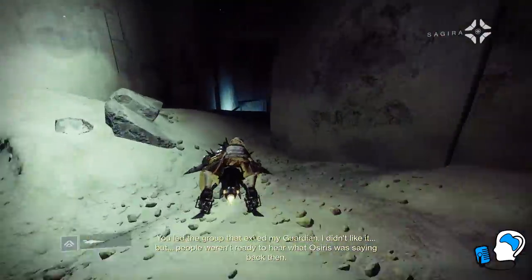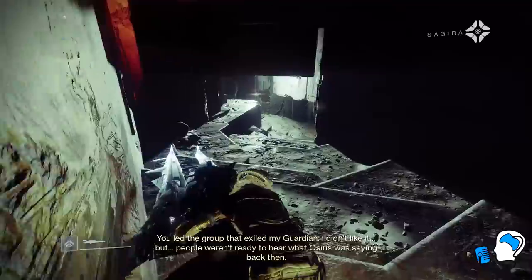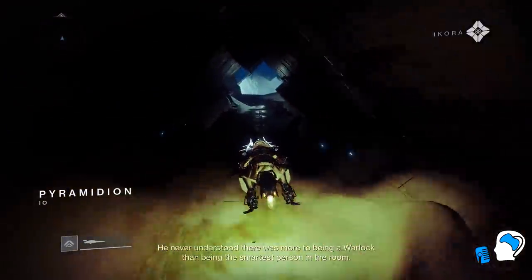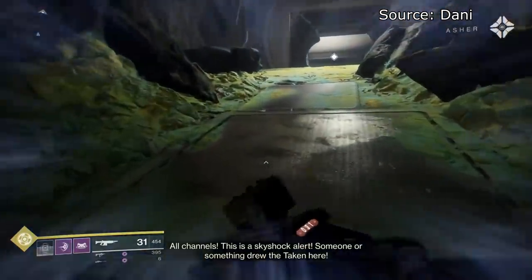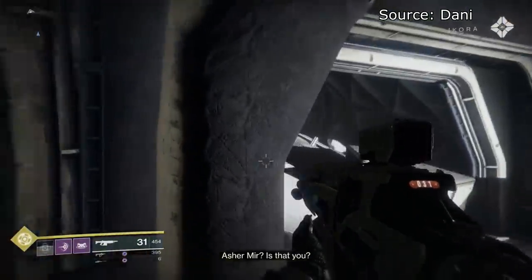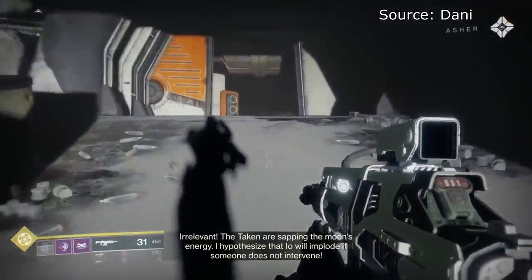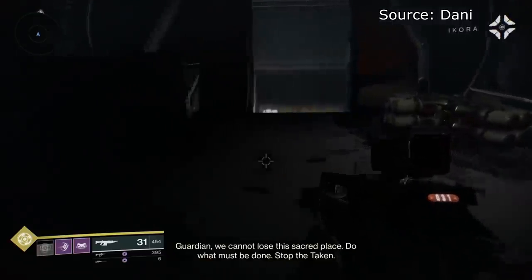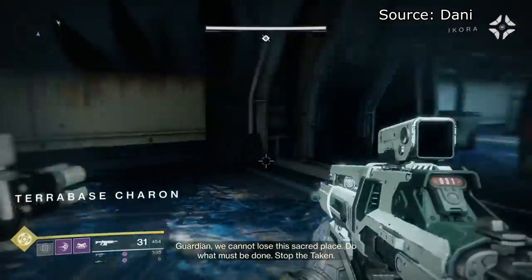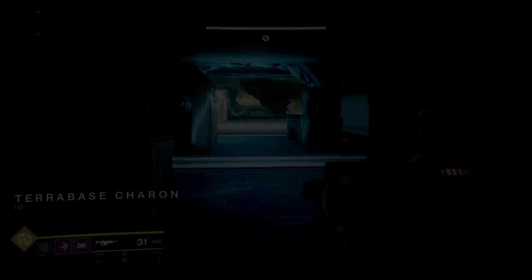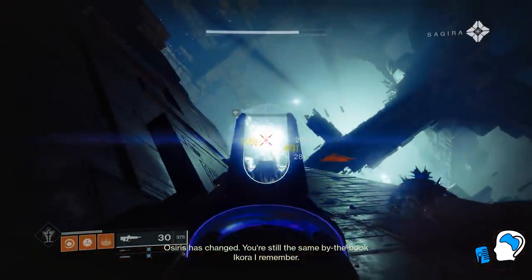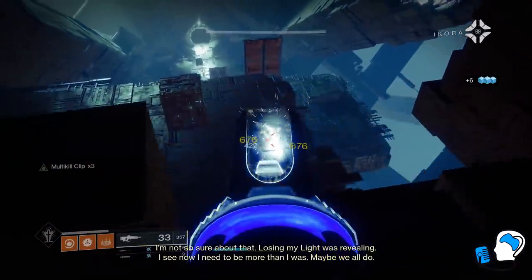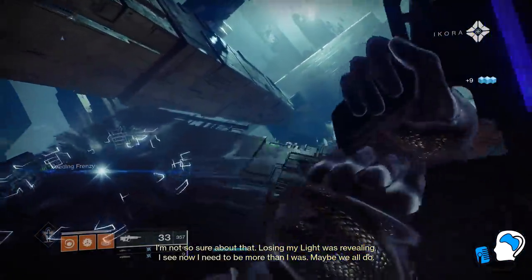It is also worth noting that during the introductory mission on Io during vanilla Destiny 2, the Taken were in the process of draining the Traveler's energy from the moon. We also know that Savathun was borderline obsessed with Ghosts during her time disguised as Osiris. She studied the light suppression technology used by Gaul, and even asked Crow to get her some dead Ghosts from Spider.